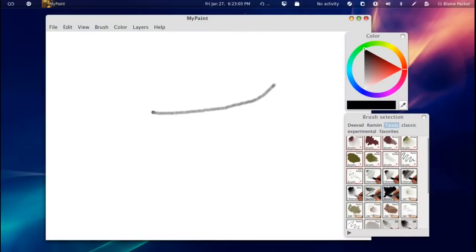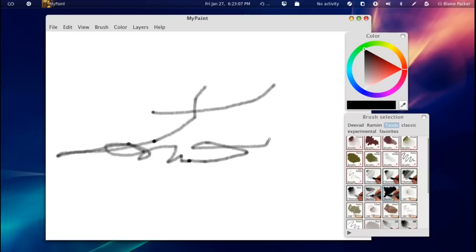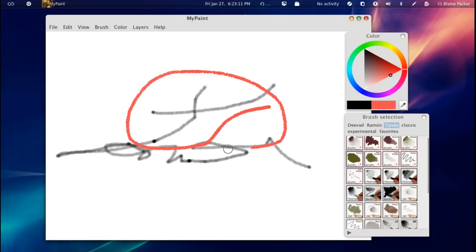But as you can see here, it responds to how much pressure you put down or how long you spend on a particular spot. So no matter what color you choose, you're going to get a very realistic result.